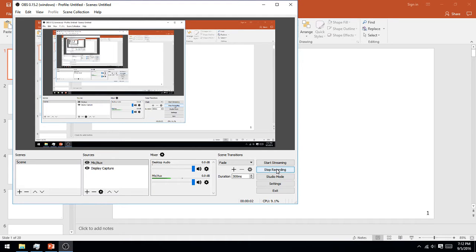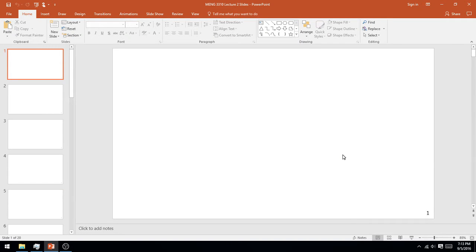Good evening. Here we are for yet another lovely lecture of MENG 3310, Fluid Mechanics. This lecture is going to be divided into three pieces. The first portion will go over sections 2.1, 2.3, and 2.5 in the textbook.